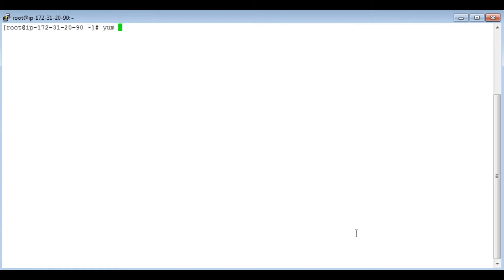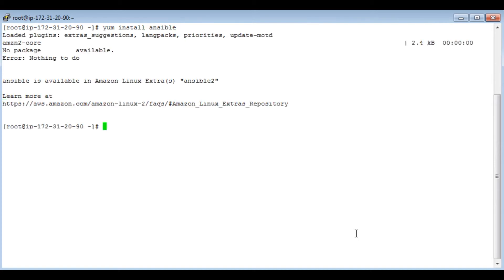But we don't have Ansible available in the Amazon Linux repository. If you see like yum install Ansible it won't be available. But we can install it via Python module. And for that we have to install pip module before, Python pip module.